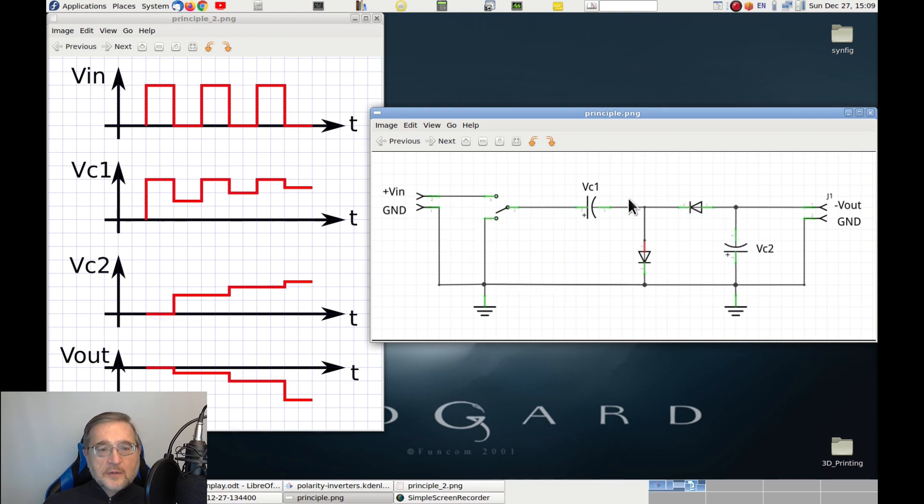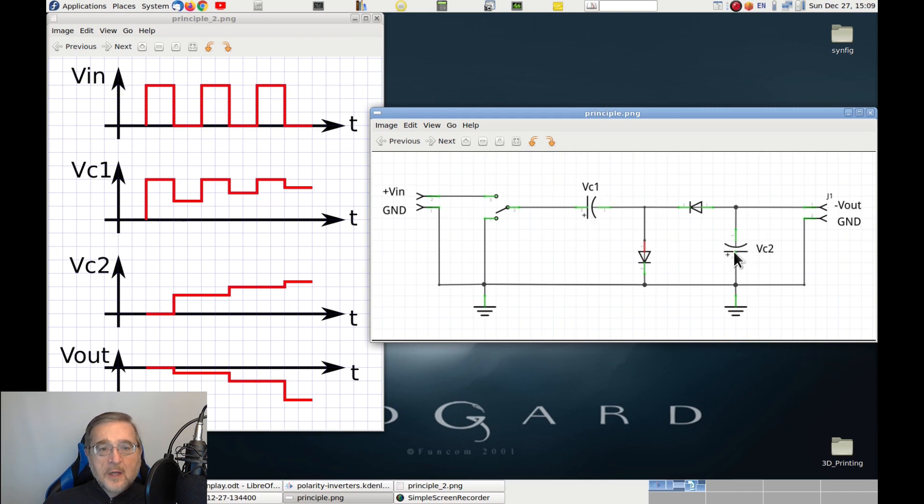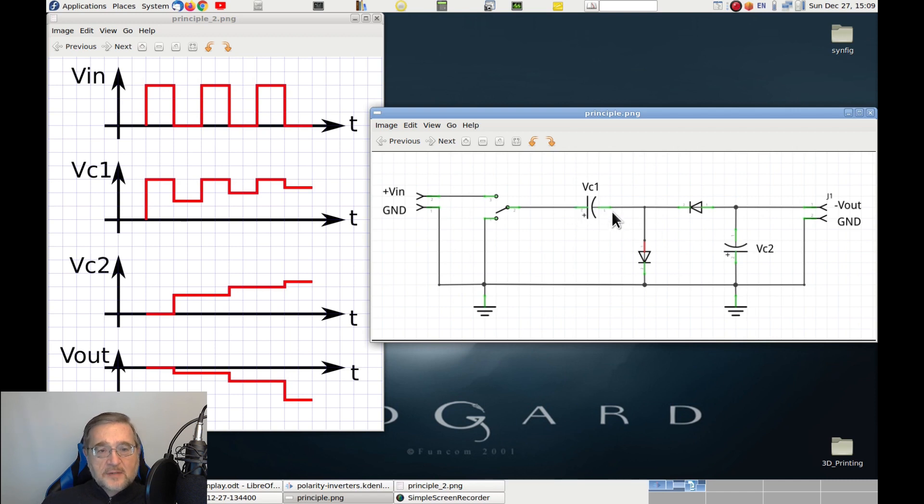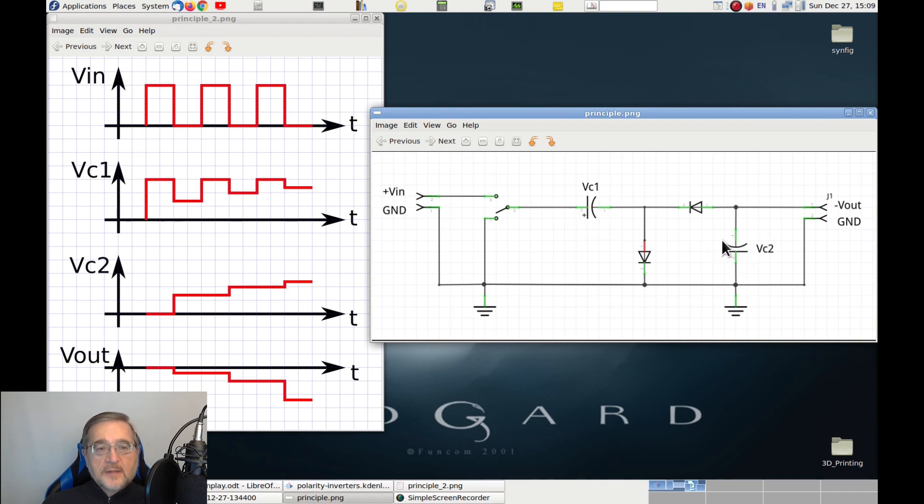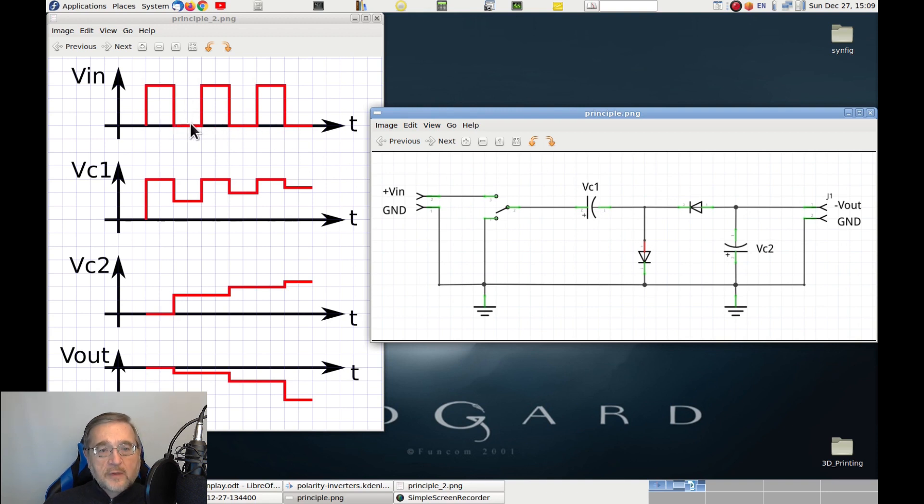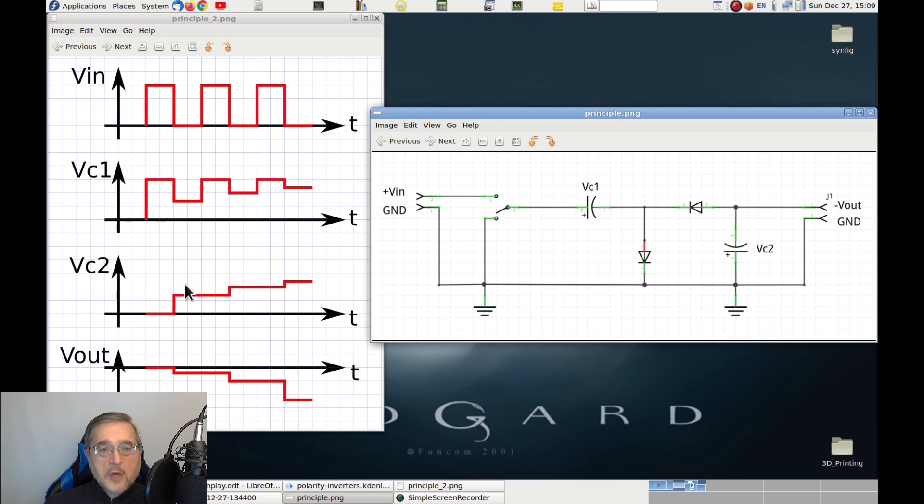If we choose the two capacitors with the same capacitance, half of the charges on capacitor C1 will transfer to capacitor C2, and as a result, both capacitors C1 and C2 end up with half of the original charge, and therefore with half of the original voltage that was on C1. This is represented by the second part of the diagram, where now the input voltage is zero, but the capacitor C1 is at half the original voltage, while the other capacitor is also at half of the original voltage.